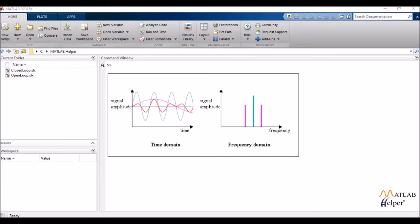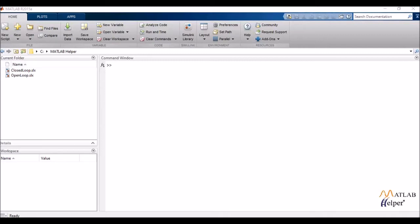While time domain analysis shows how a signal changes over time, frequency domain analysis shows how the signal's energy is distributed over a range of frequencies.